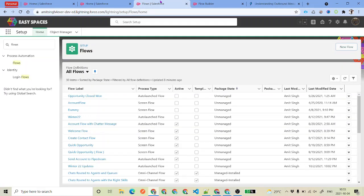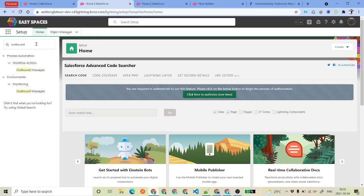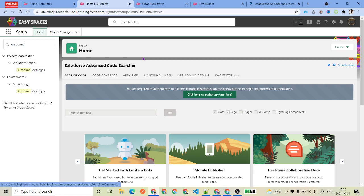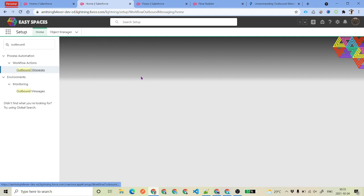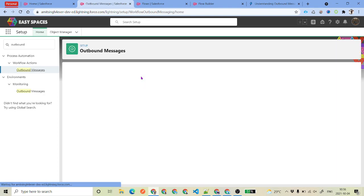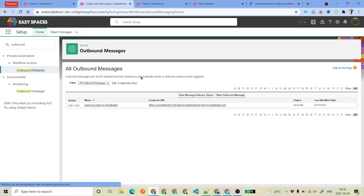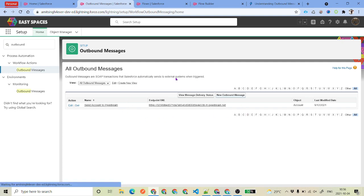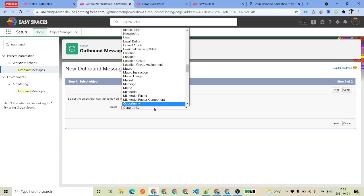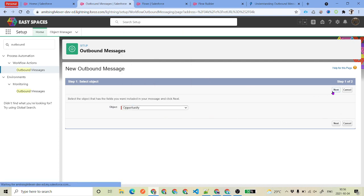Now let's go ahead and create an outbound message. To create it, log into your pre-release org or developer environment, search for 'Outbound Message' and click it. The scenario we are going to have is: whenever an Opportunity is created or updated with a stage of Closed Won, we need to send key opportunity information like the account, amount, close date, and other details to a third-party system. We'll click 'Create New Outbound Message' and select Opportunity as the object.